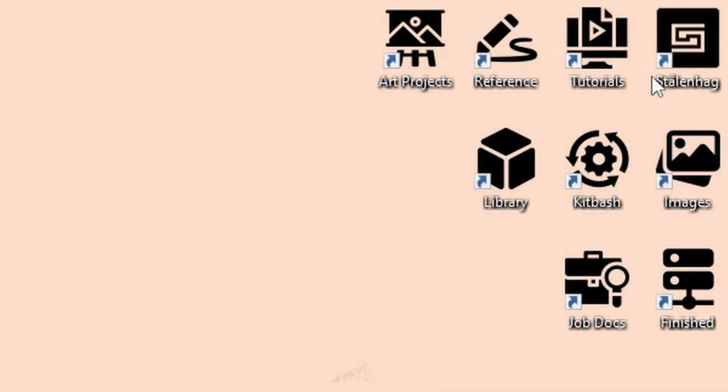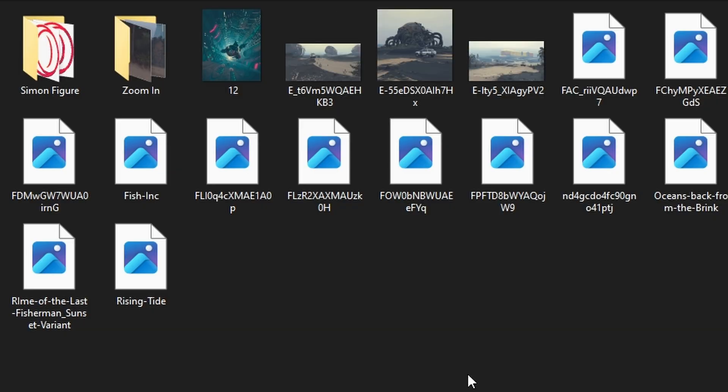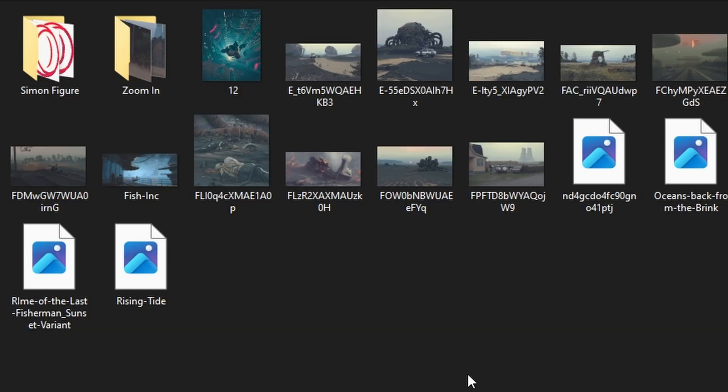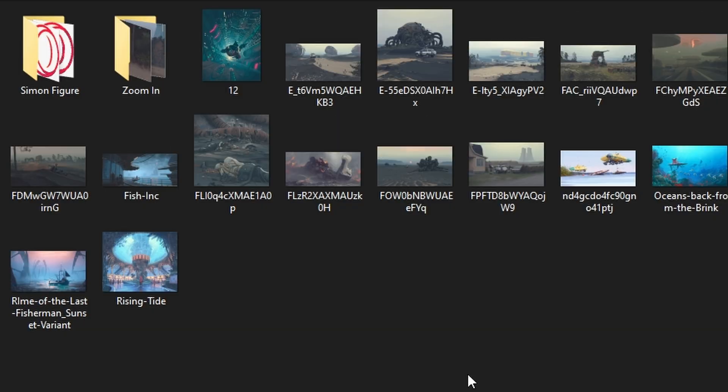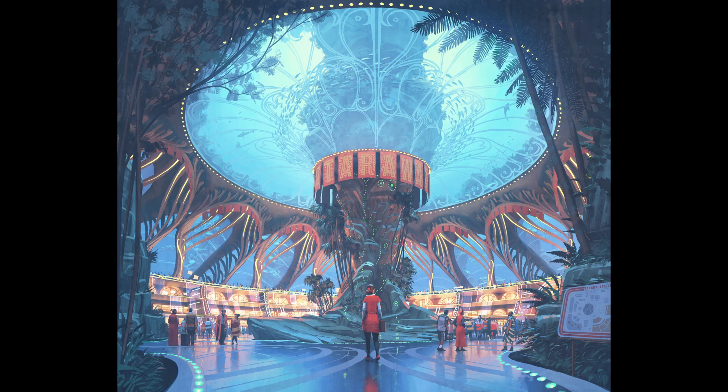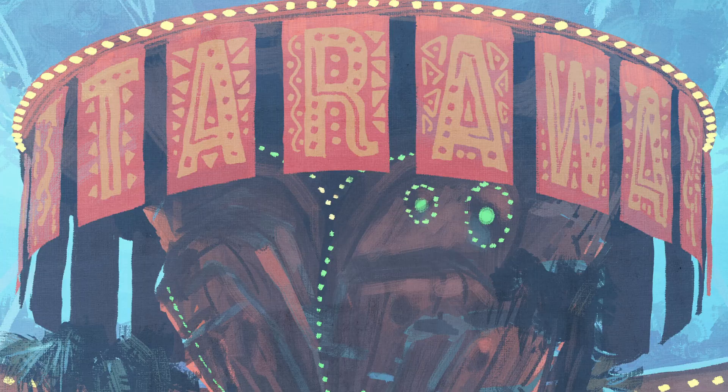To the point that I literally have a desktop folder full of 4K versions of his work just so I can zoom in and study every individual brushstroke.